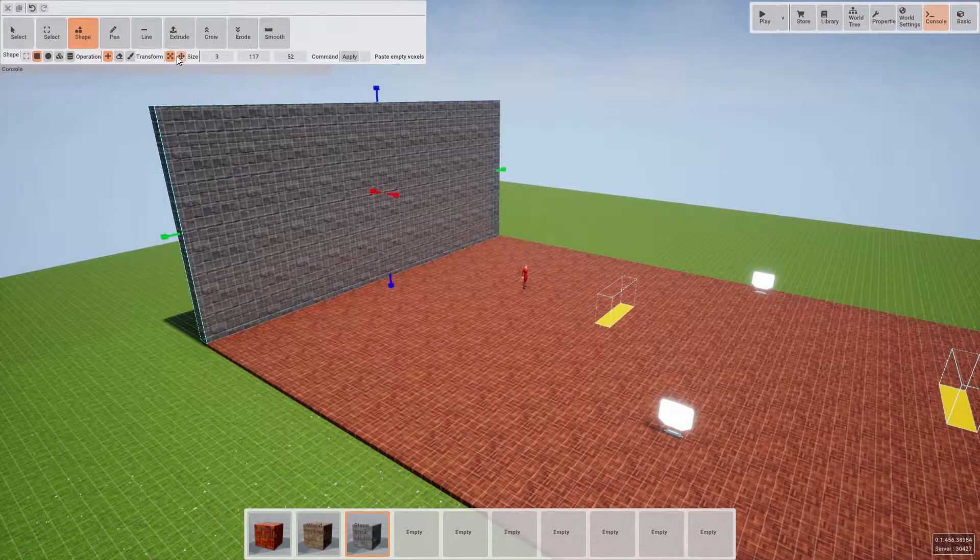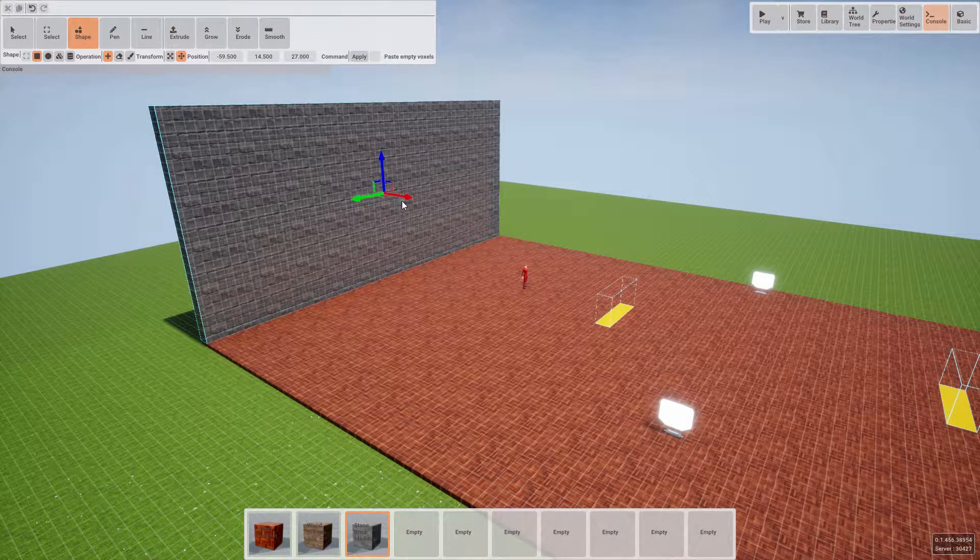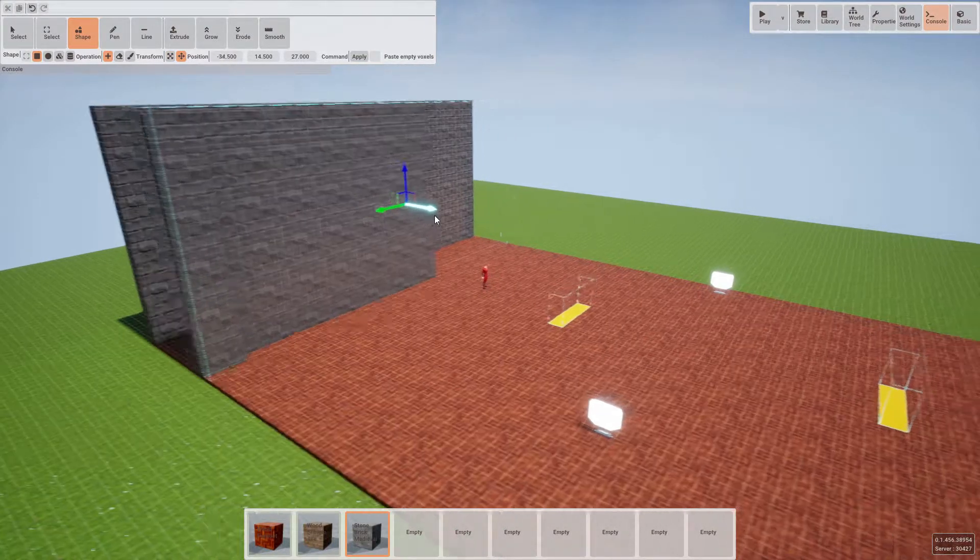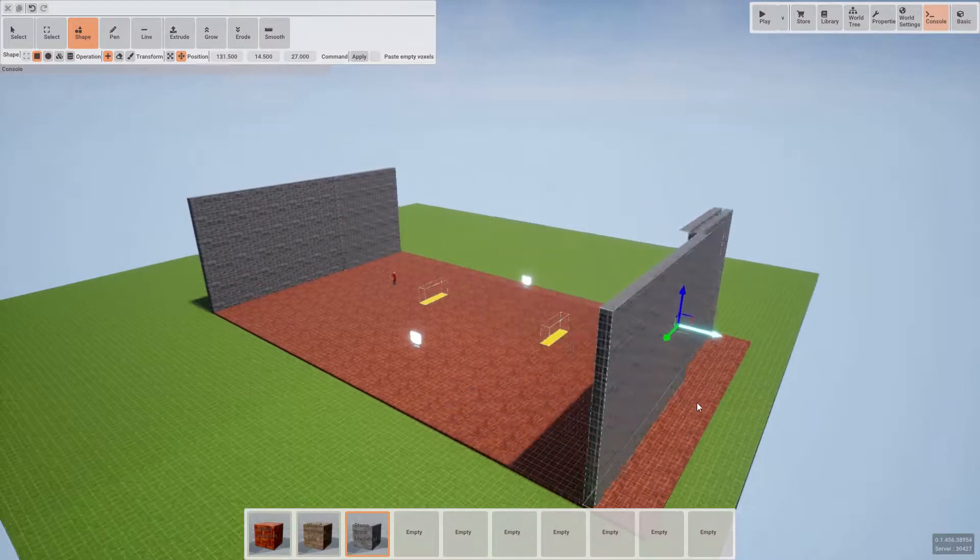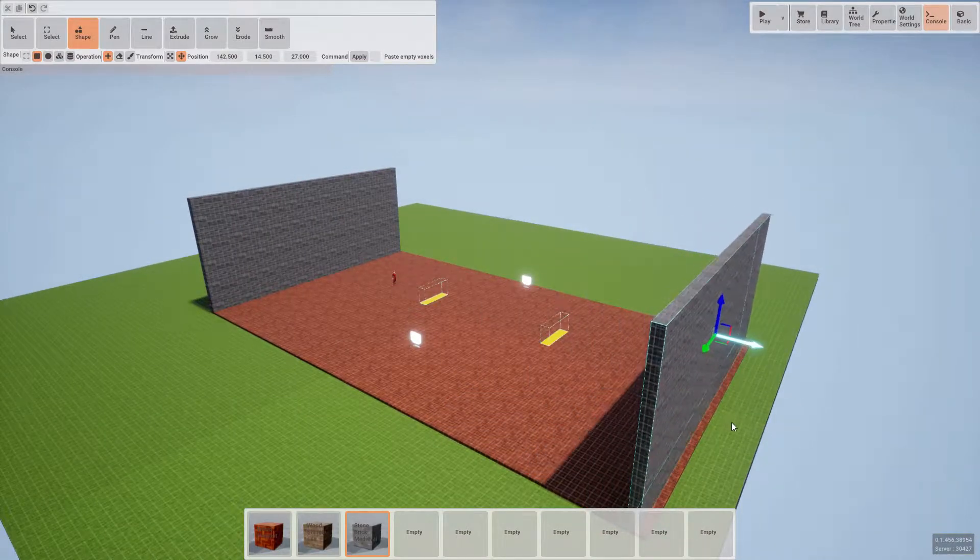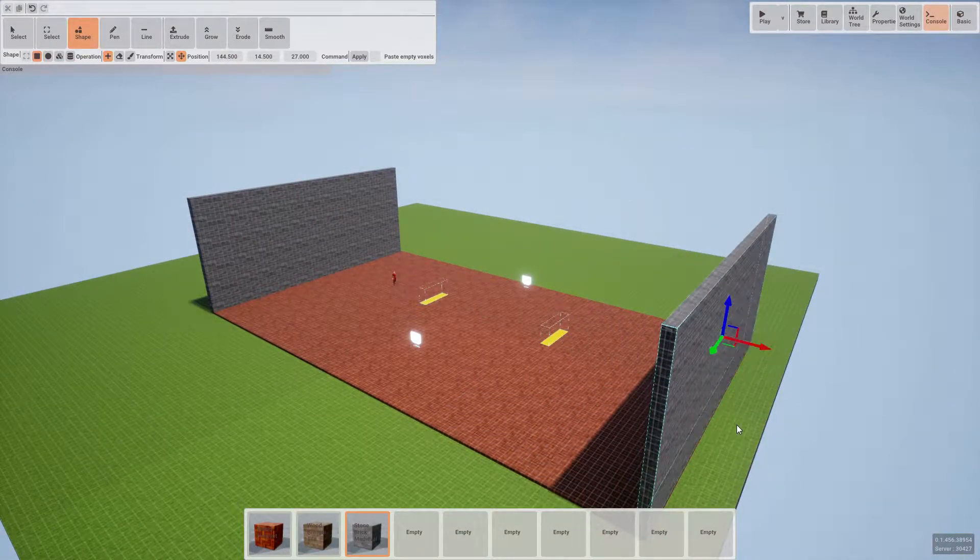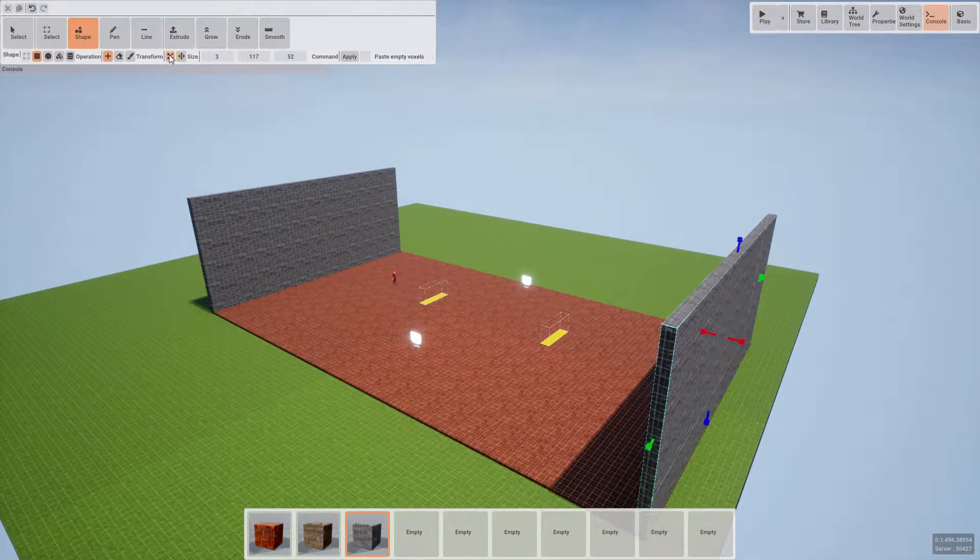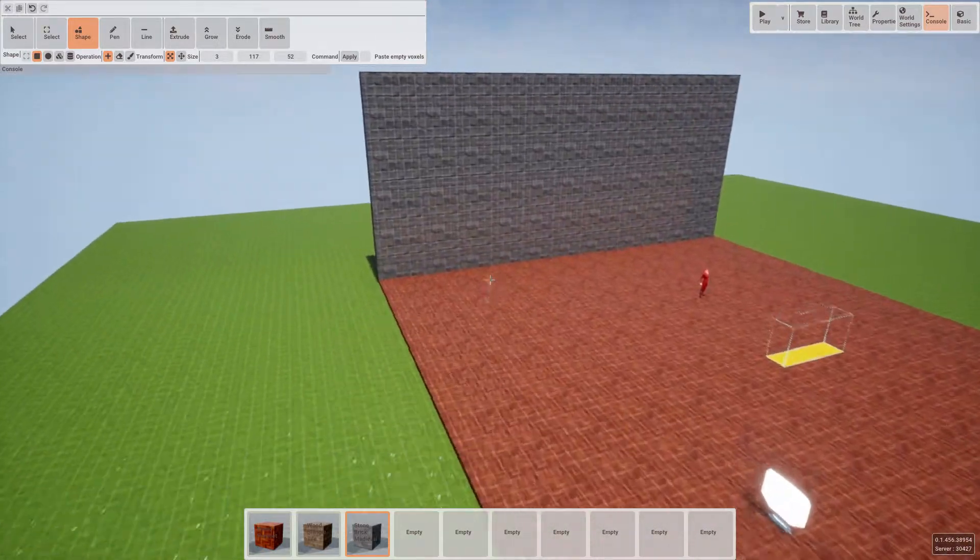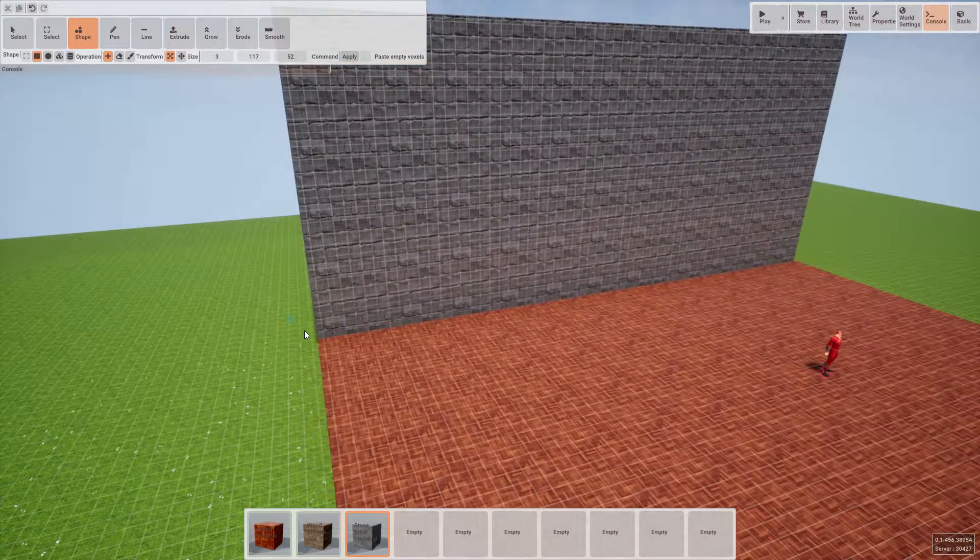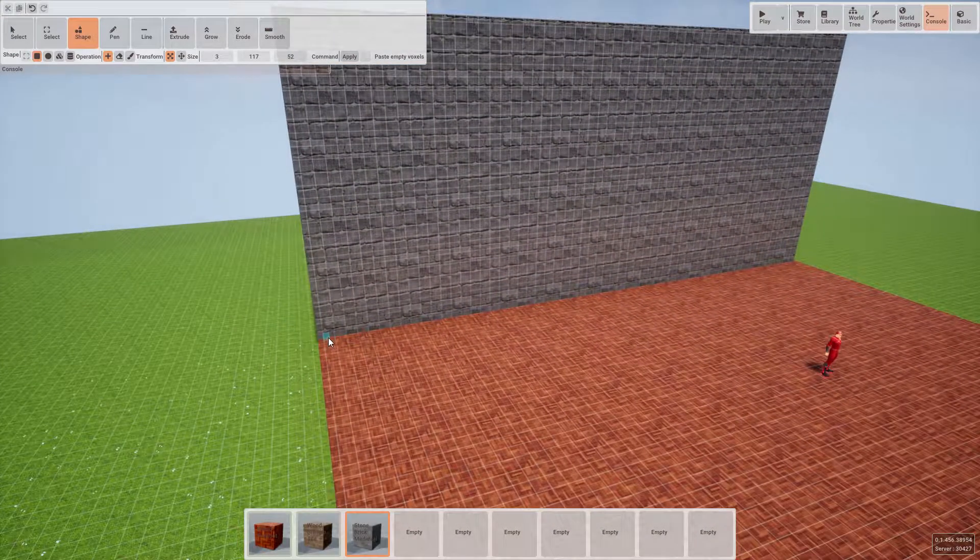Now instead of clearing the brush, let's use the move operation to pull the brush to the opposite side to create a wall there. Now with resize selected again, we can do the exact same for the other two walls.